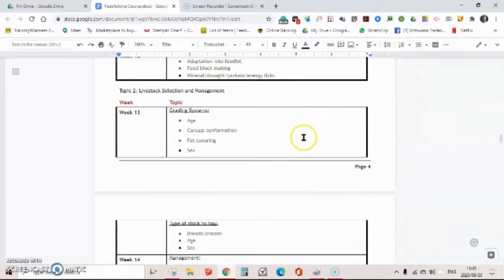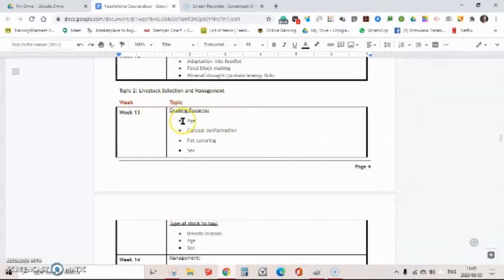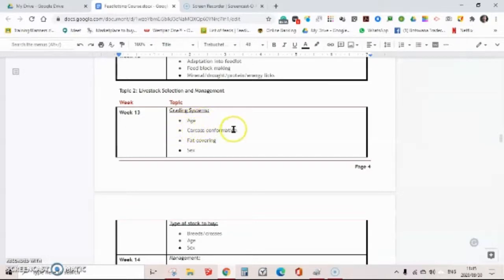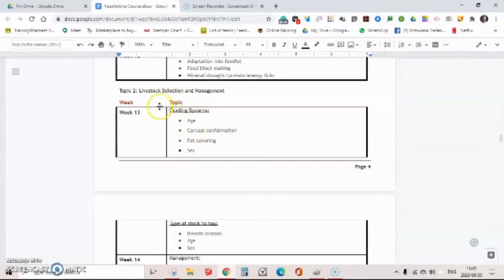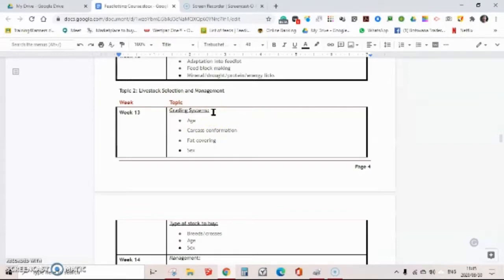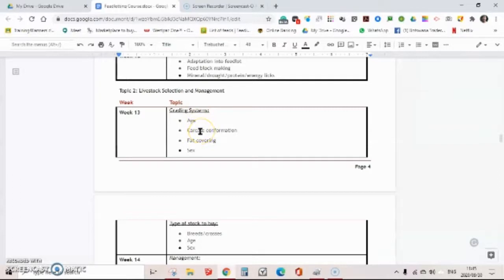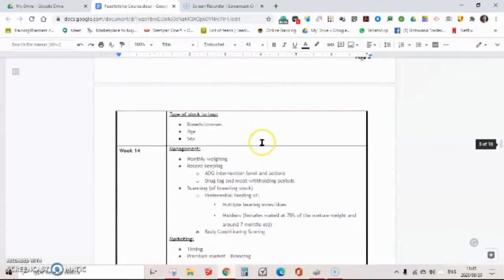Then we're going to look at the selection of livestock, what ages, what's the advantage of selecting different ages, the carcass confirmation, the fat covering, and the sex. And of course all of those make up your grading system. So we're going to look at the Botswana one, but of course most grading systems in the world work on age firstly, then carcass confirmation, then fat covering, and then sex.